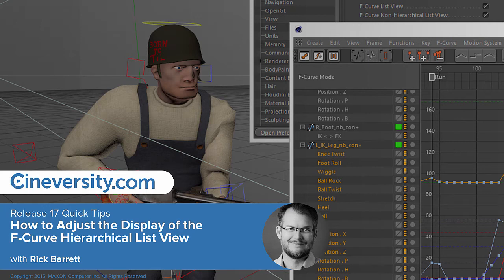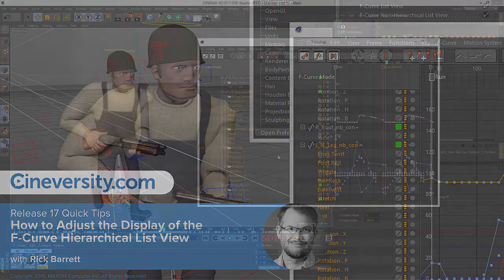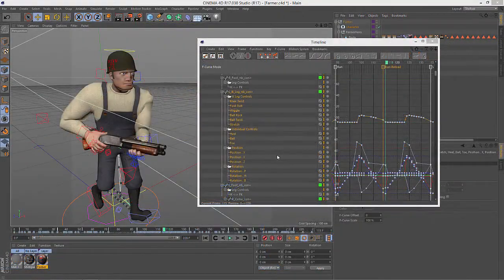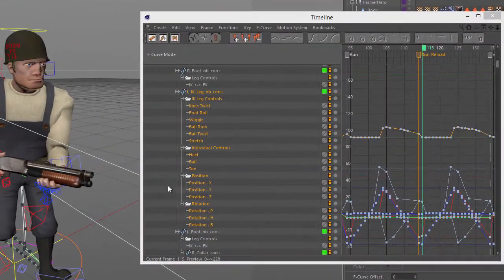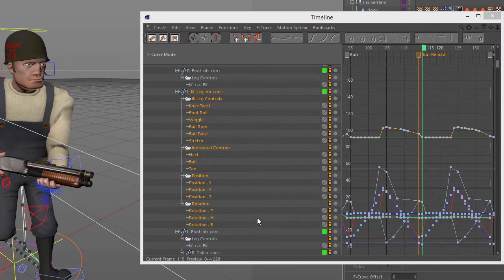Among the animation workflow enhancements in Cinema 4D Release 17 are some new preferences that allow you to control how the object and track hierarchy is displayed on the left side of the F-curve window.